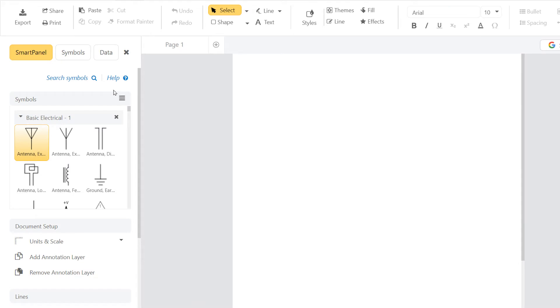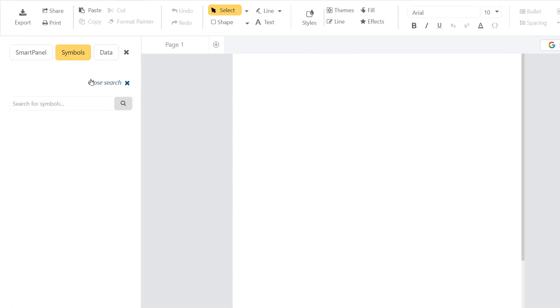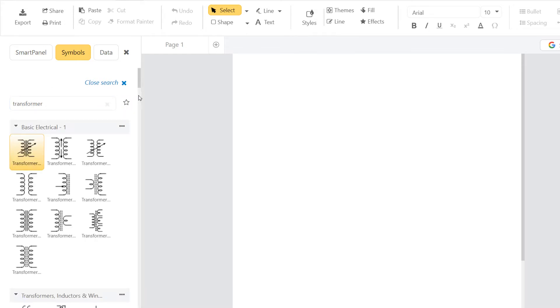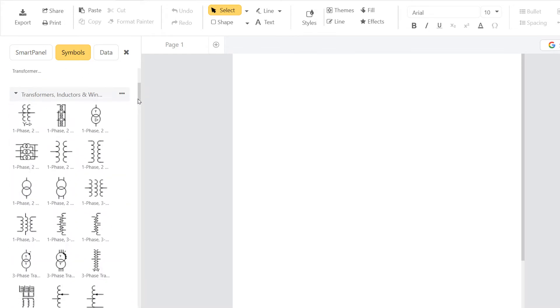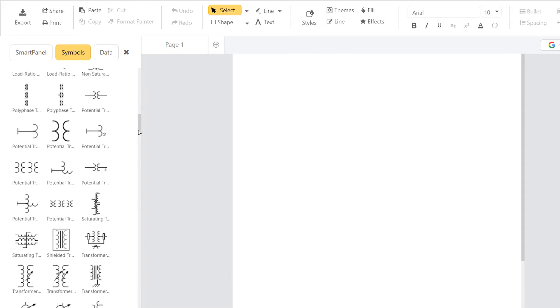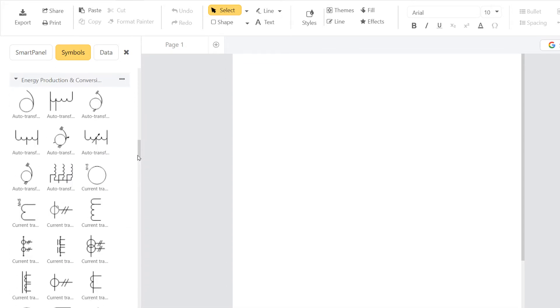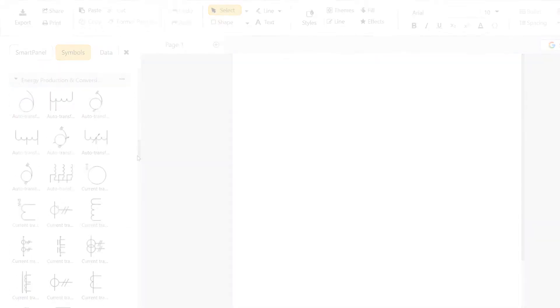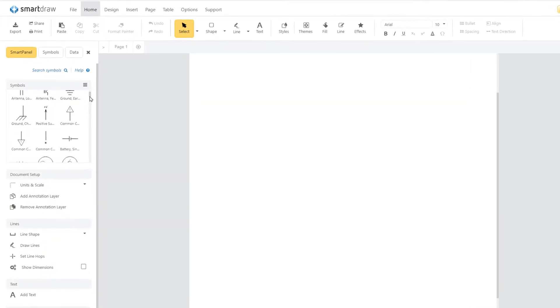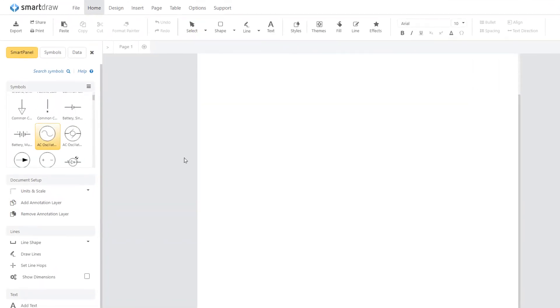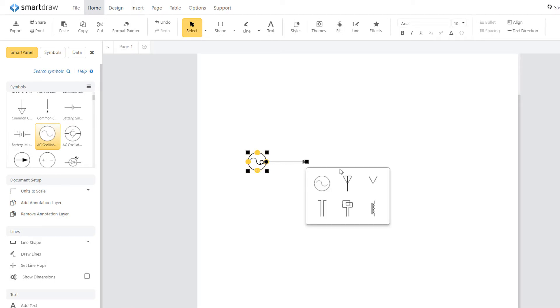To search for any symbols that aren't already in your library, click on the blue search symbols text at the top of the smart panel to open the symbols tab with a search bar. Type any keyword and hit enter or click here to search. The search results will be grouped by the libraries they were found in. You can drag and drop any of the found symbols from this panel right into your drawing.